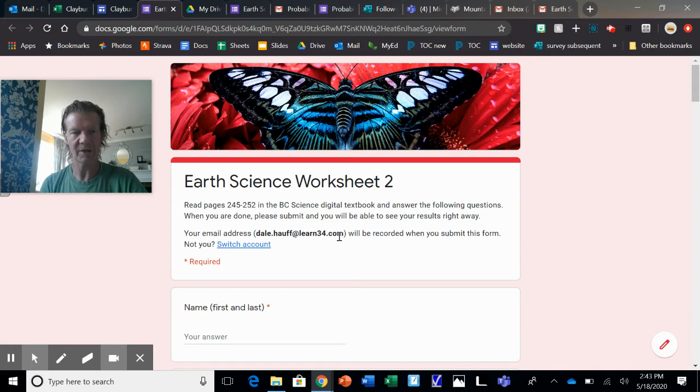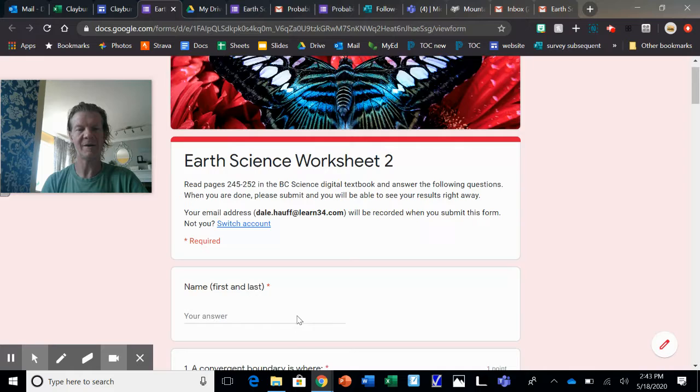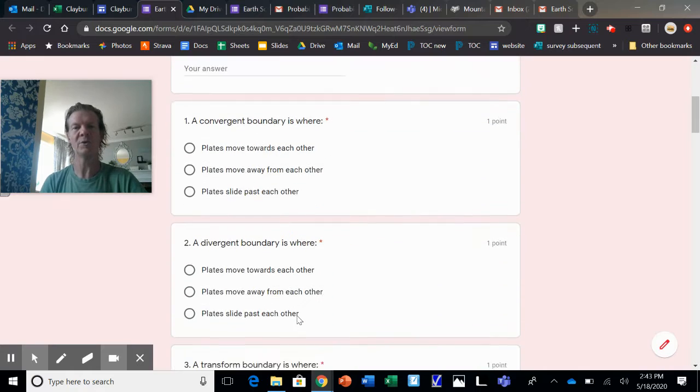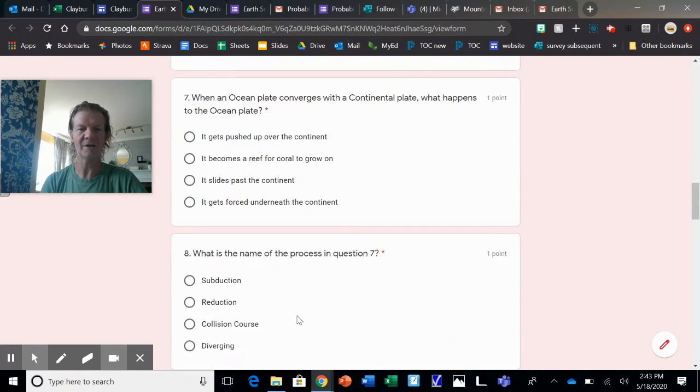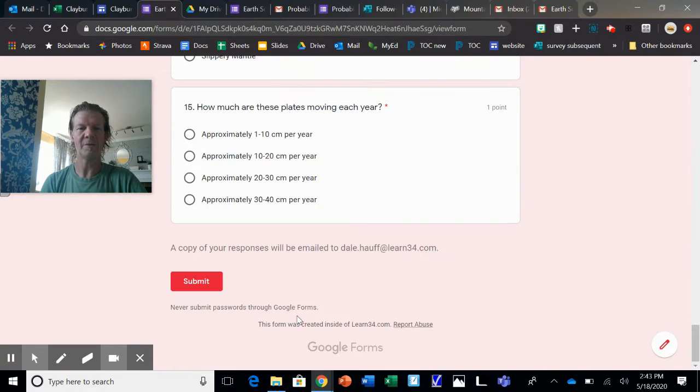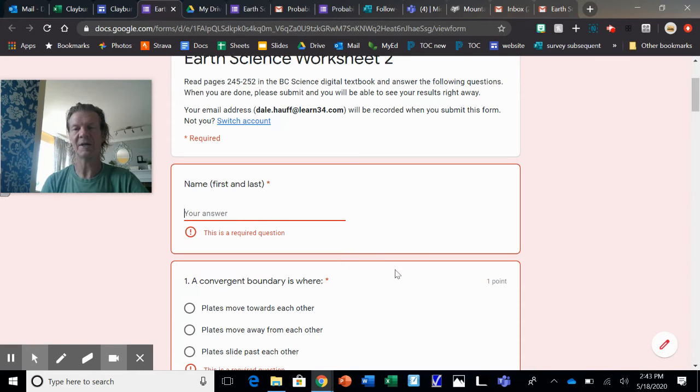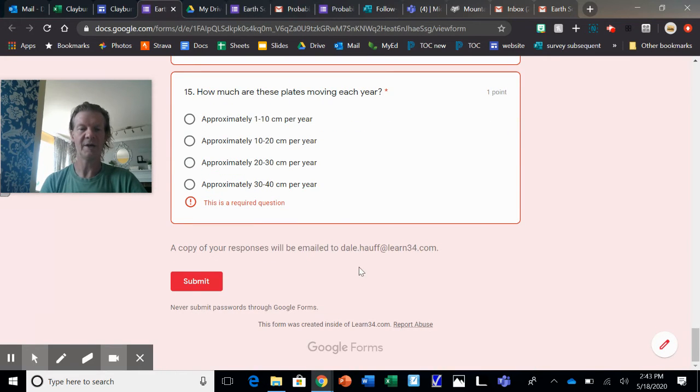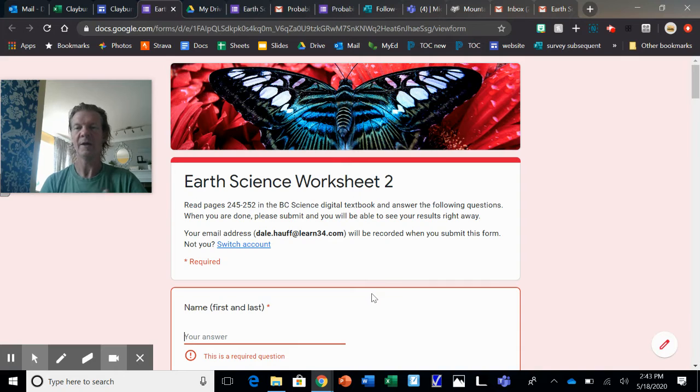So you can see what you did right and what you did wrong. You have to have your Learn34 login, then your first name and last name. Go through and answer all these questions. You have to answer them all. When you're done, hit submit. If you don't have the questions answered, it'll take you back to the ones you missed. Once you're done, hit submit and you can get your score.